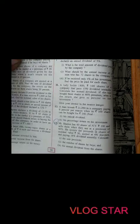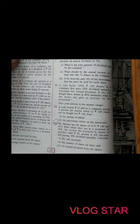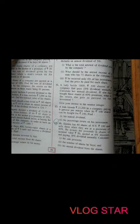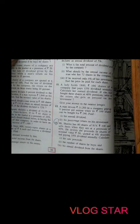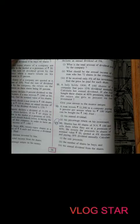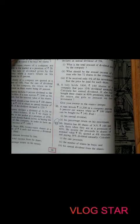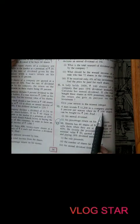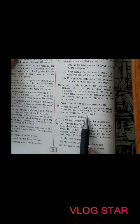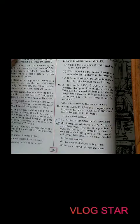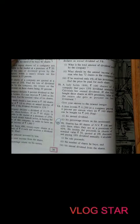Welcome back students. We will continue from question number 12. A man invests rupees 11,200 in a company paying 6% per annum when rupees 100 shares can be bought for rupees 140. The nominal value is 100 rupees per share, the market value is 140, and his investment is 11,200.